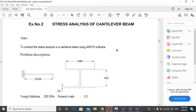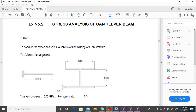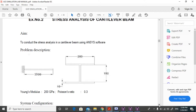Hi guys. In this video I will explain about the stress analysis of a cantilever beam with the help of ANSYS software. This is a cantilever beam having a length of 1000 mm with an I-cross section. The width is 200 mm, depth is 150 mm, thickness is 10 mm, Young's modulus E is 200 GPa, and the Poisson ratio is 0.3.